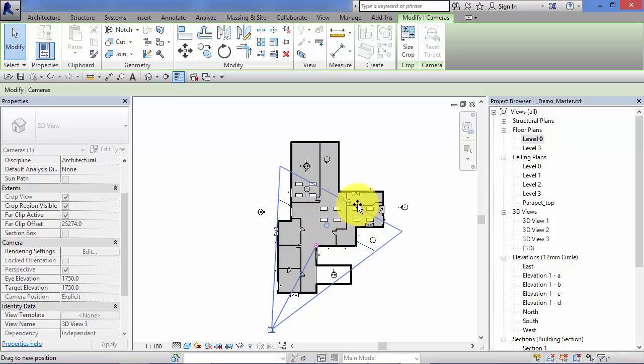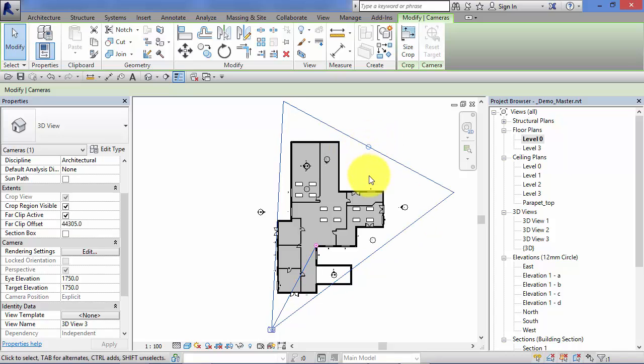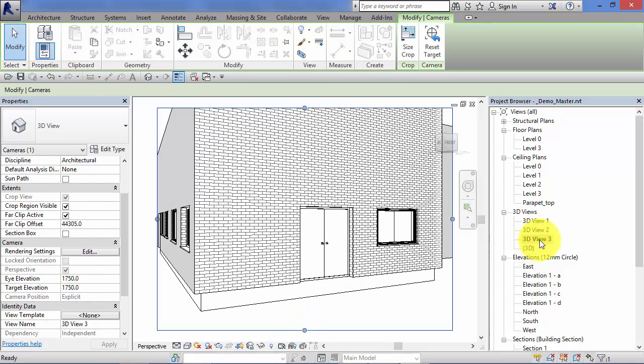So we can adjust that, that little open grip there. Go back to our 3D view 3, and you can see that the view has changed accordingly.